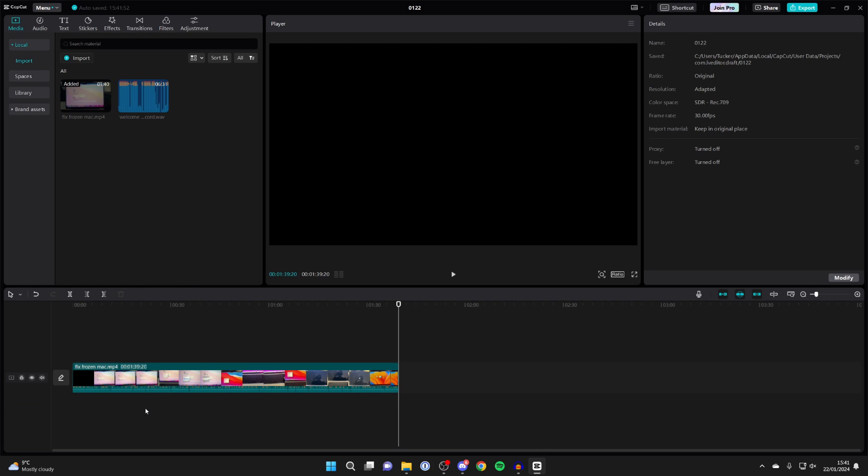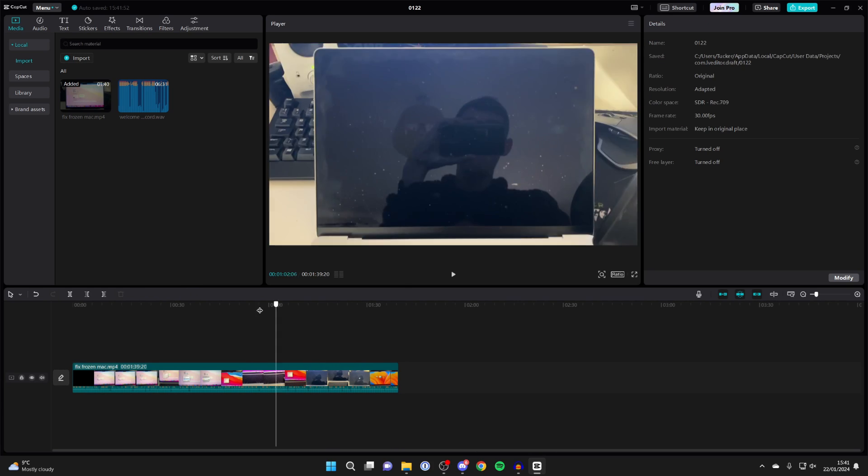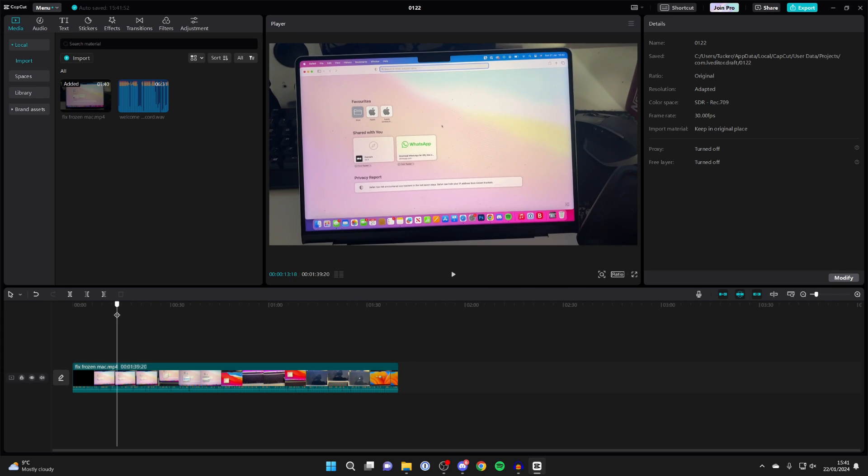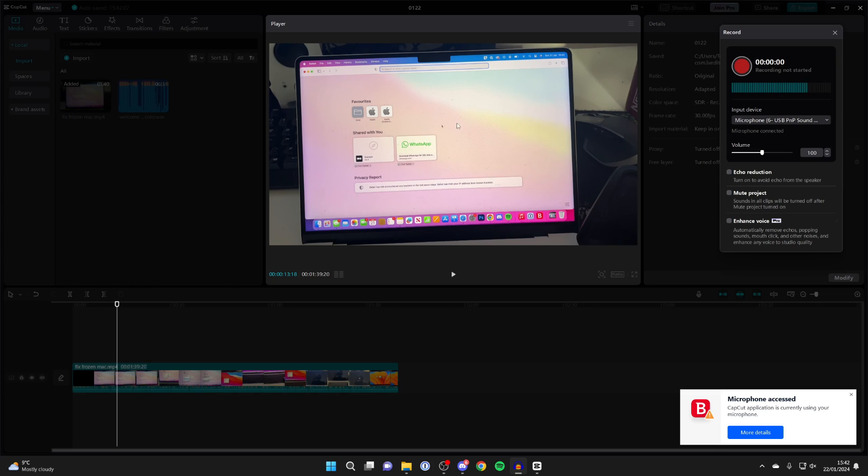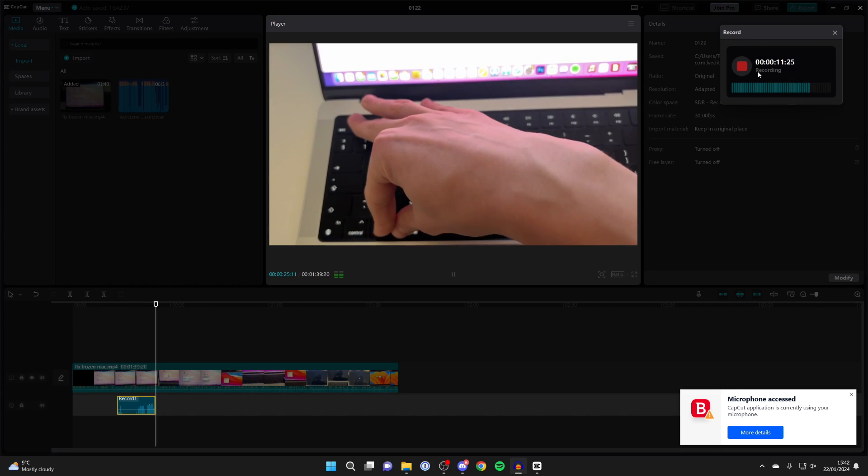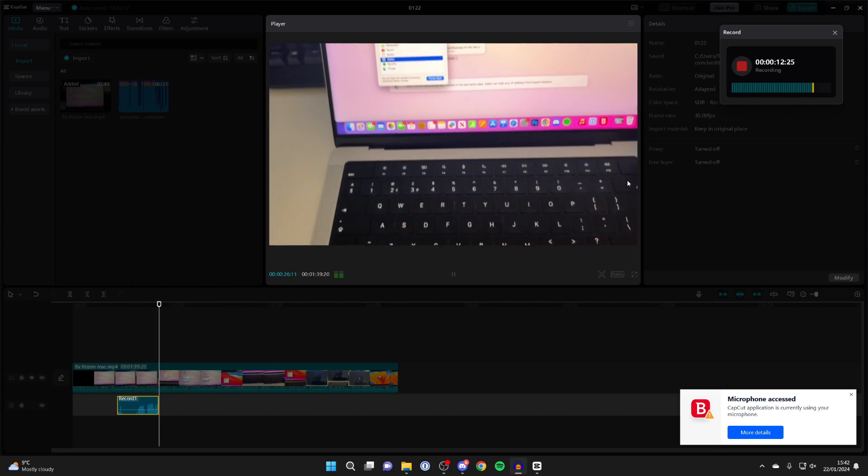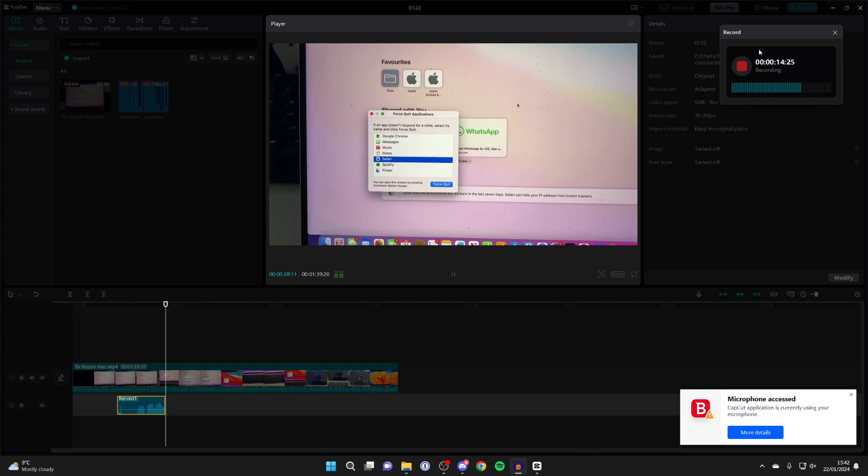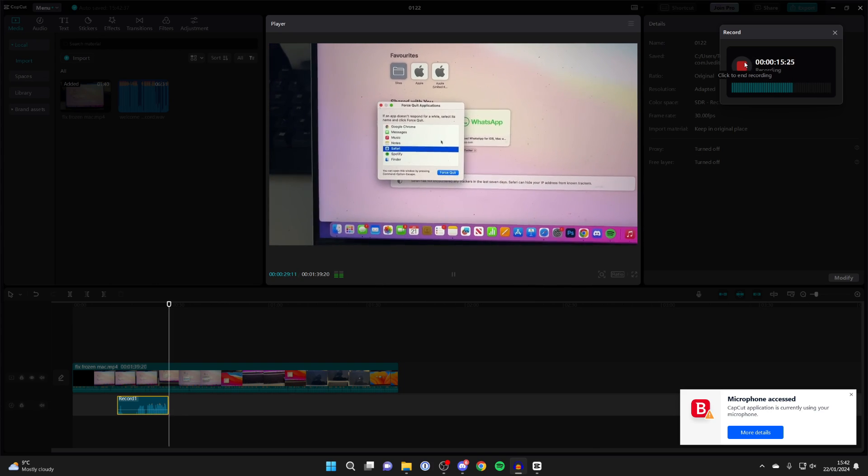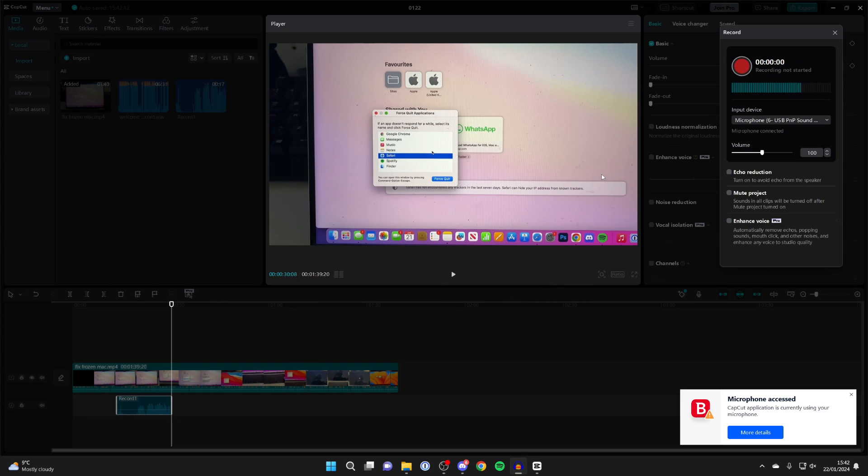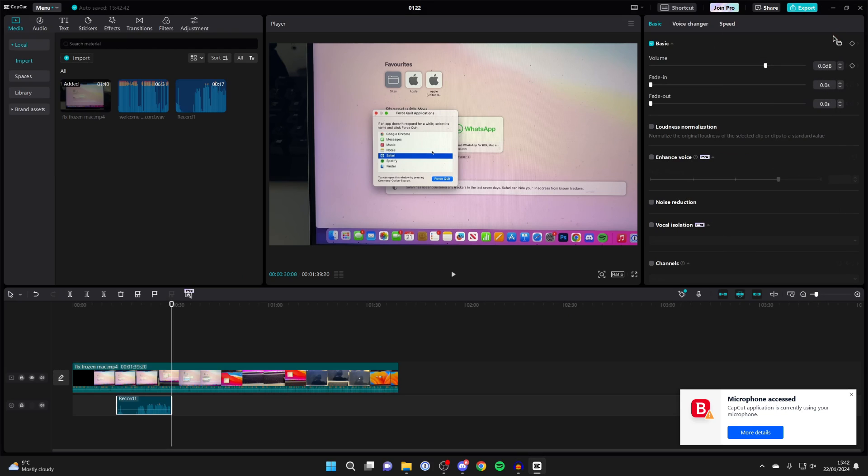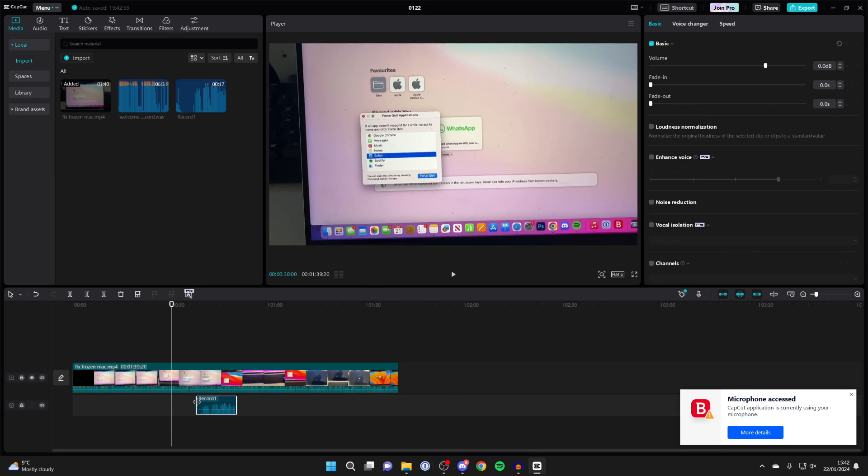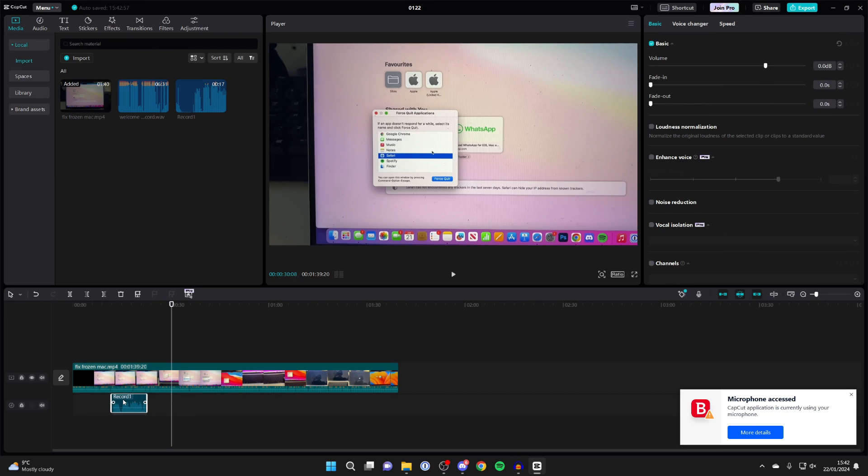Finally, you can record voiceovers in CapCut. Head over to the right of the timeline and you'll see a microphone icon. You'll get a pop-up where you can choose the mic you wish to use. Click the recording button and you'll see you're now recording. Once you've finished, press stop and the audio is there. Close the record window and you can make edits to it.